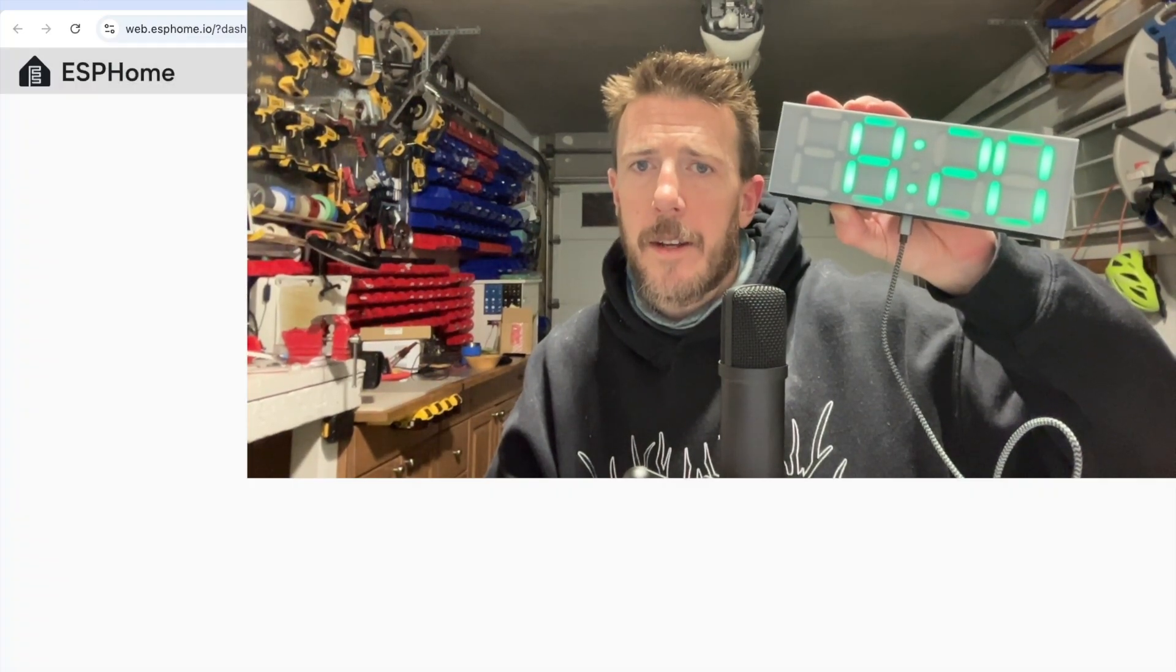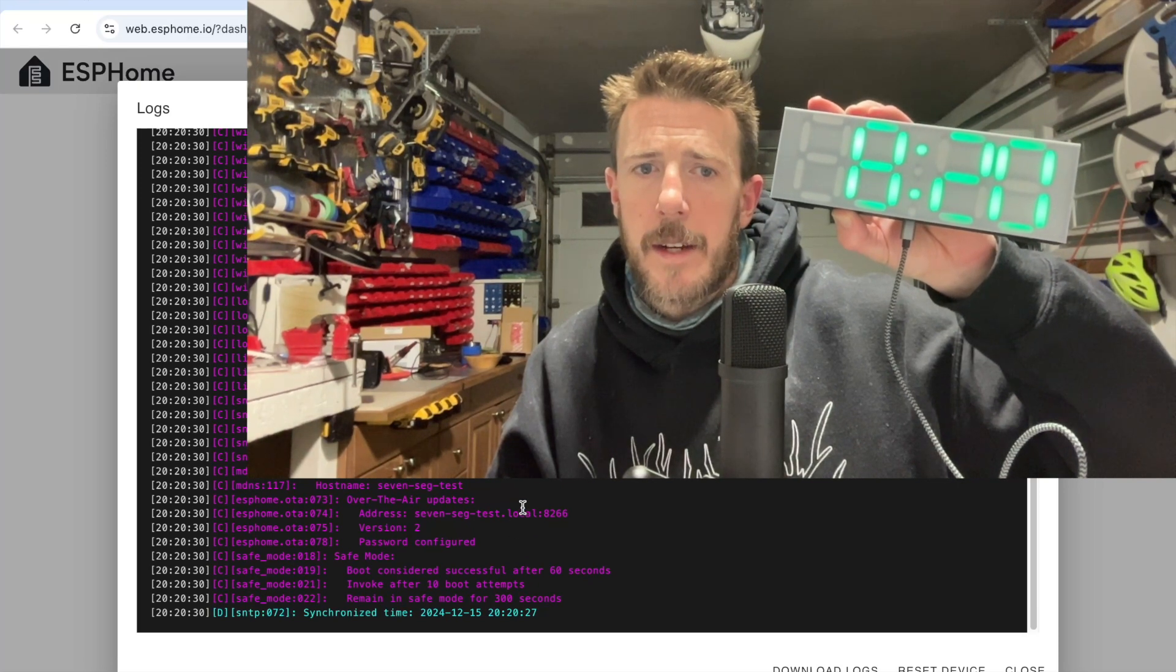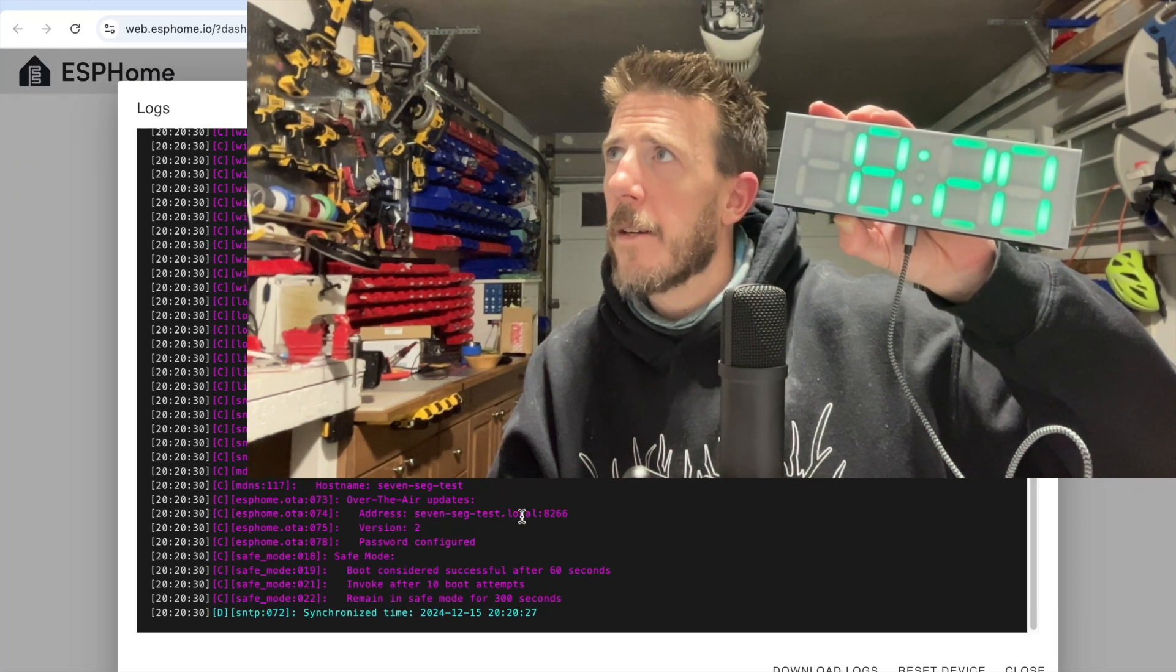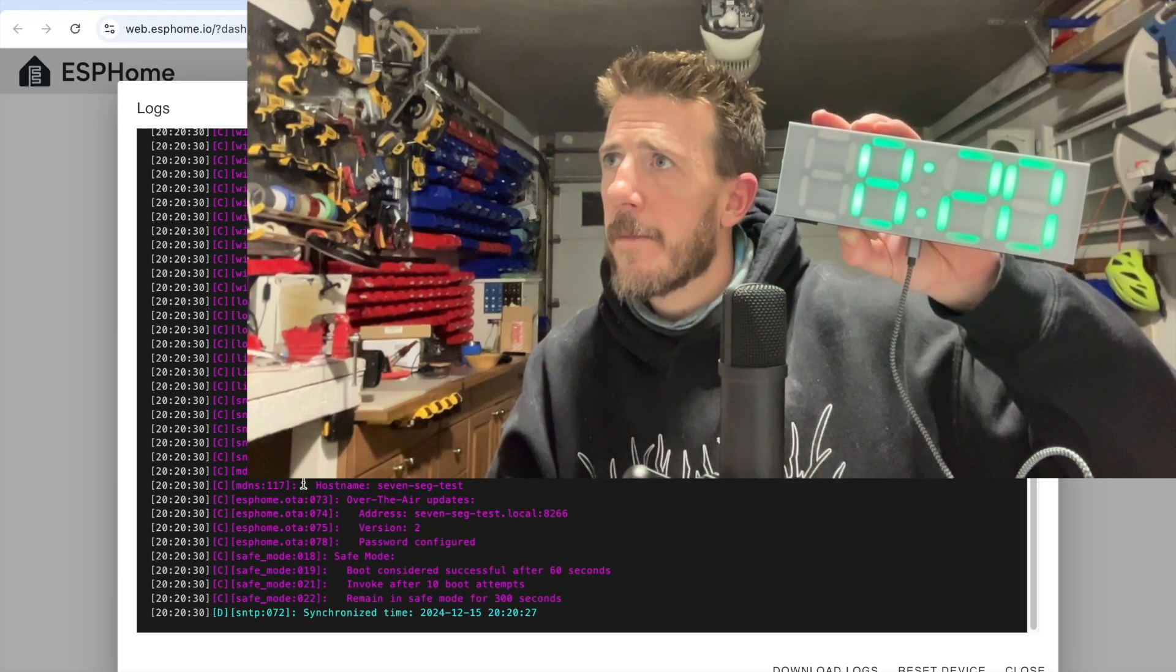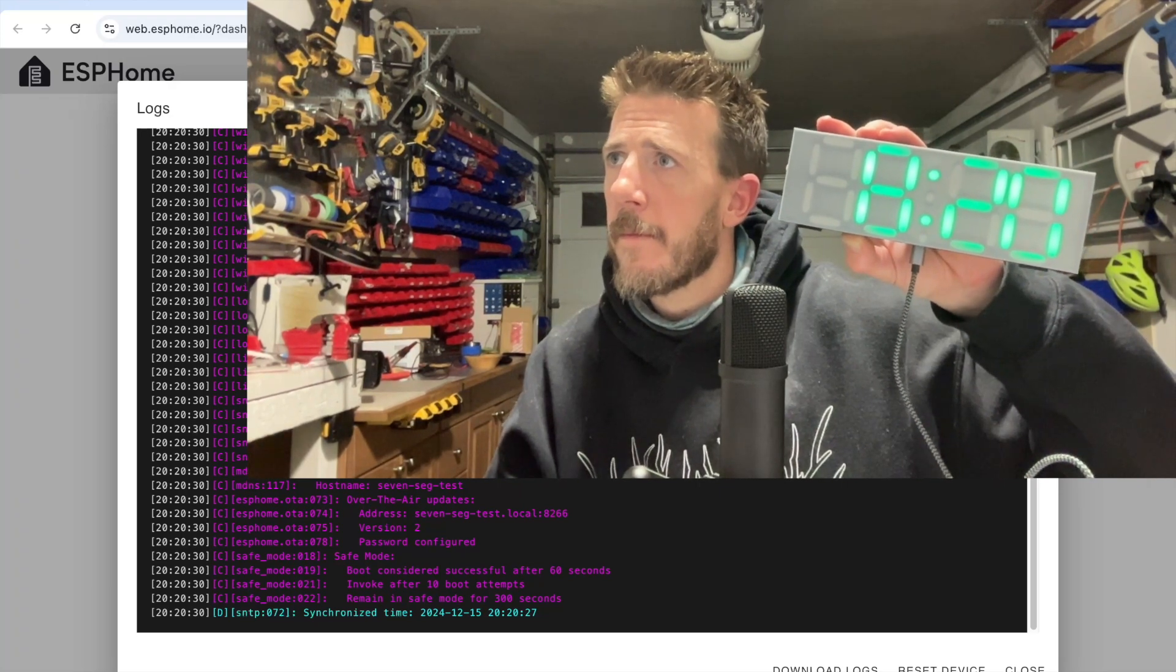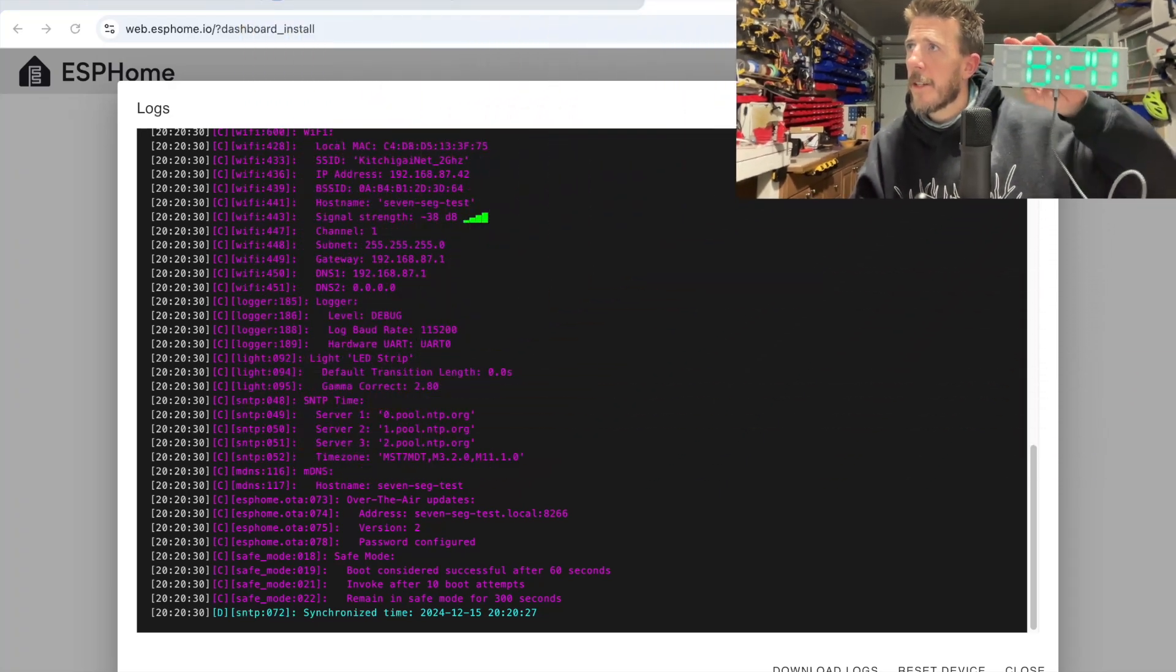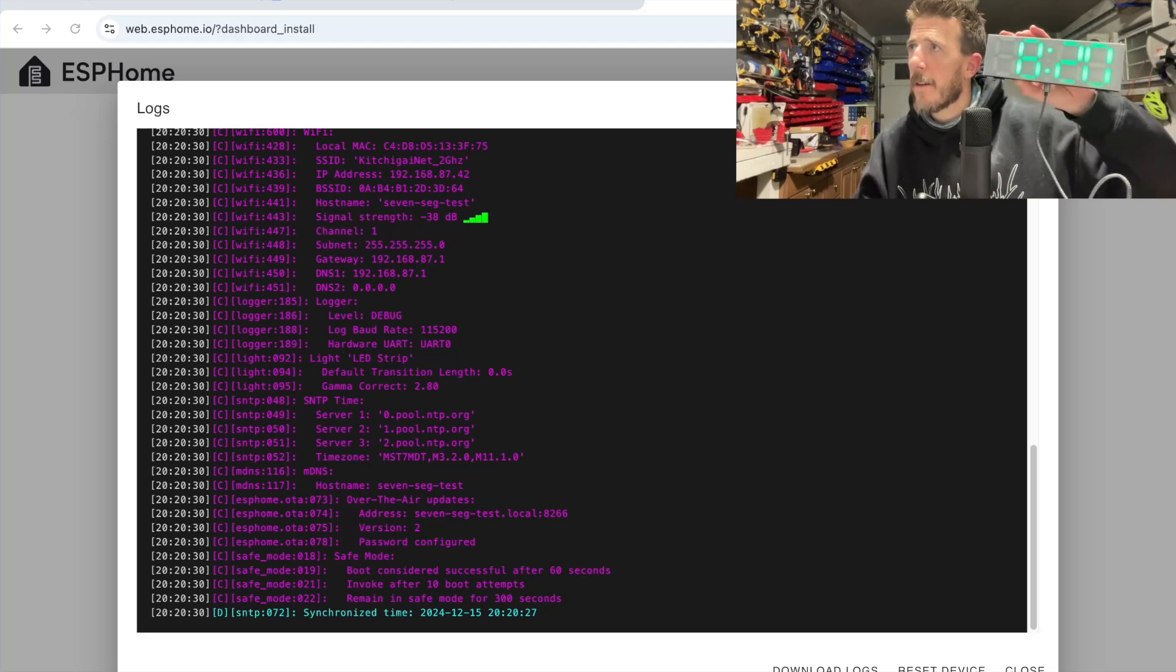If we look at the logs, we can see now that it is picking up the correct time, which matches the time on our computer. And we've done it. We've flashed this firmware. Whenever we plug it in, it'll connect to the Wi-Fi network and find the current time and start from there.